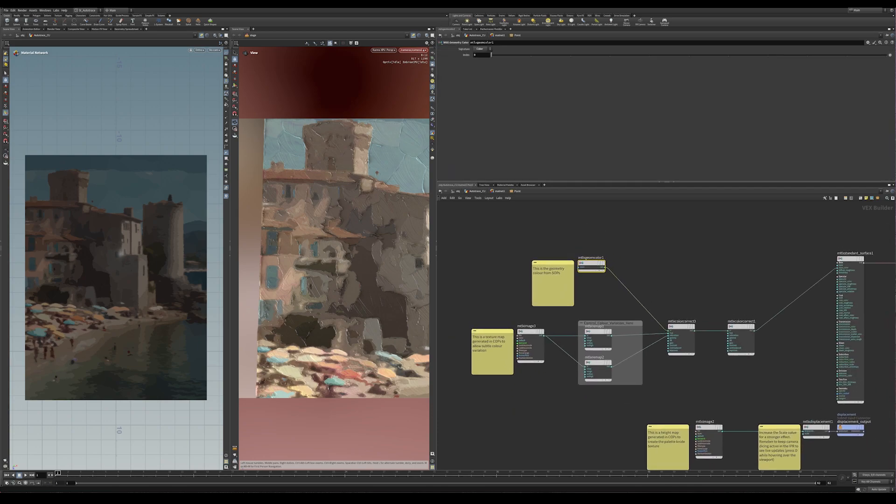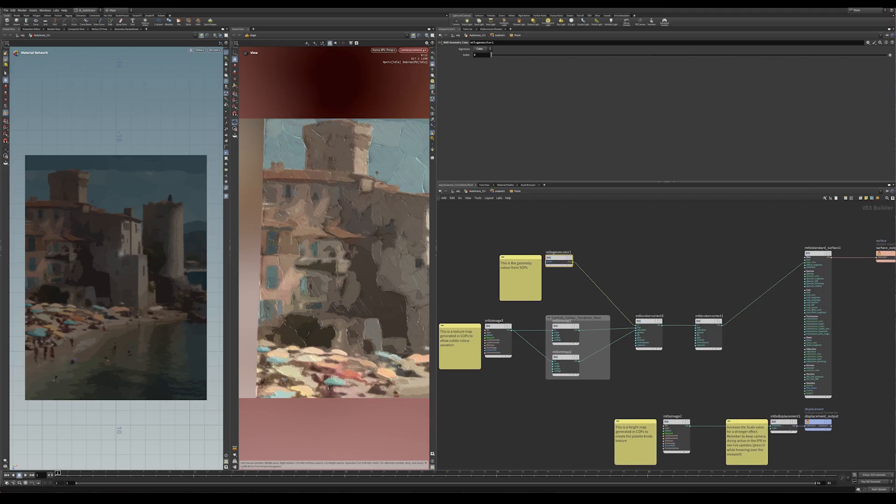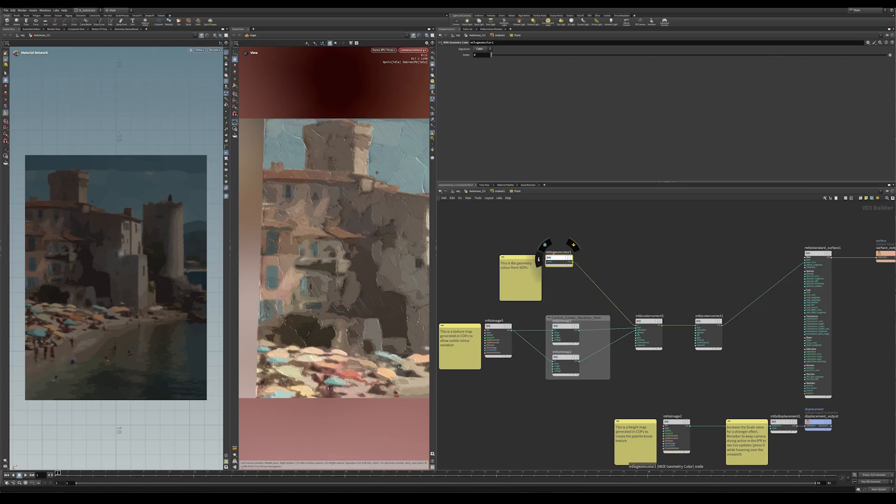And then that plane is going out or that grid plane is going out to be rendered. So if I go into my mat net here. So basically, this is bringing in that my setup inside Solaris is bringing in this object with this color. To access the attribute, which we would think of as CD, you actually use this node called MaterialX geometry color. And that's just reading the color off the points.